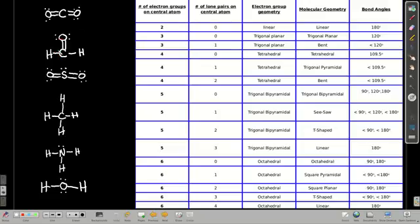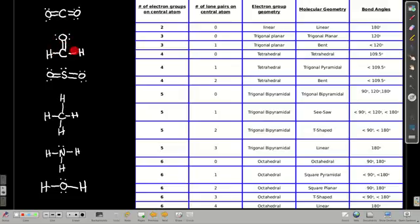If there are three electron groups — three bonds, zero lone pairs — the electron group geometry is called trigonal planar, and so is the molecular geometry. The bond angles are 120 degrees. The bond angle here means the angle from one atom to the central atom to another is about 120 degrees on each side. We'll see at the end of this module how these can be a little different than 120, but for now we'll keep it like this.